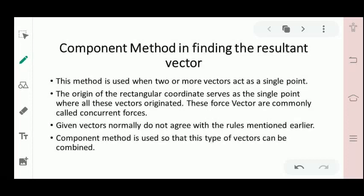Given vectors normally do not agree with the rules mentioned earlier. Component method is used so that this type of vectors can be combined.